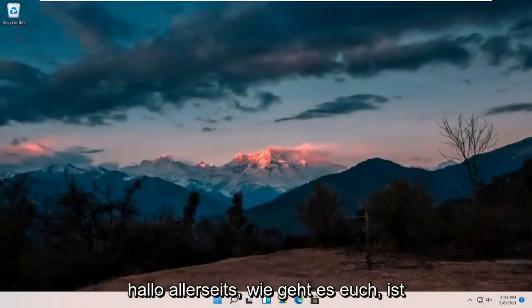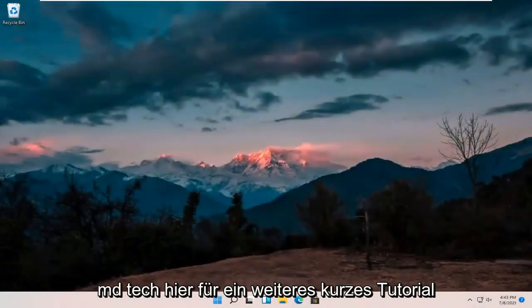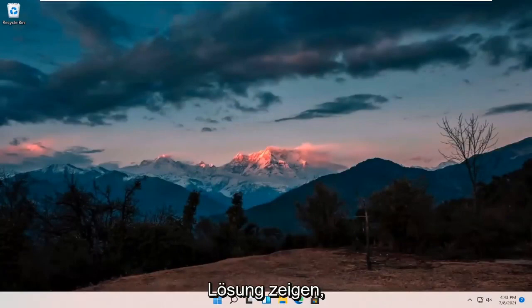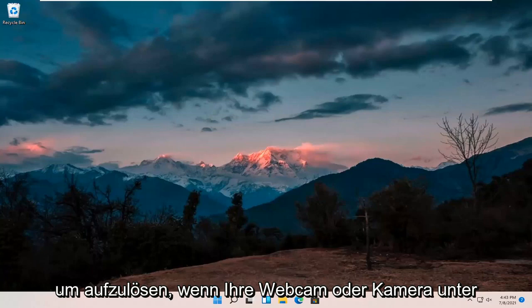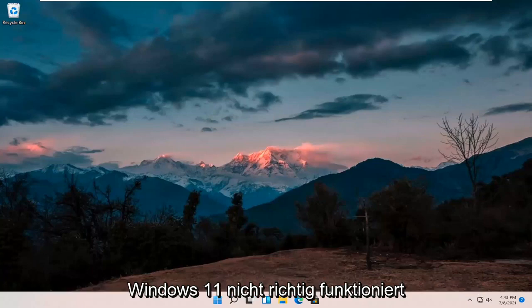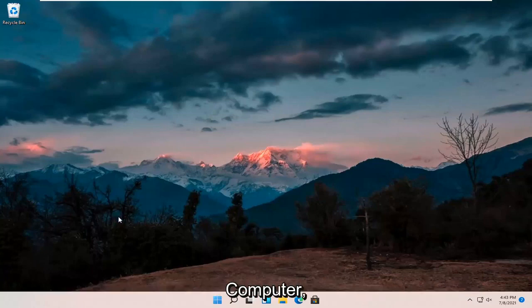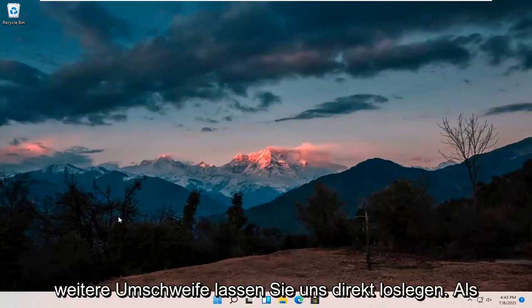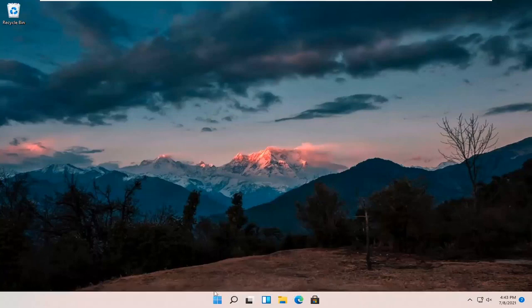Hello everyone, how are you doing? This is MD Tech here for another quick tutorial. In today's tutorial I'm going to show you guys hopefully a pretty quick resolution to resolving if your webcam or camera is not working properly on your Windows 11 computer. This should hopefully be a pretty straightforward process, so without further ado let's go ahead and jump right into it.